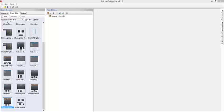Welcome to Axiom Design Portal Software. In this video I'm going to show you how to add a Sonos app to your mobile device.